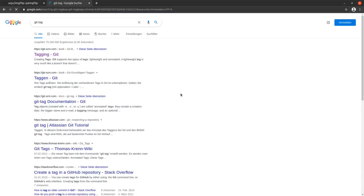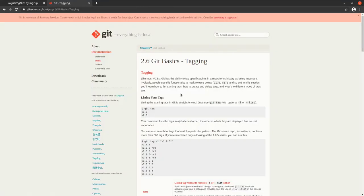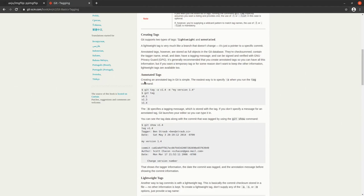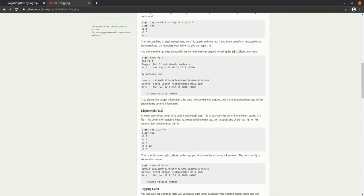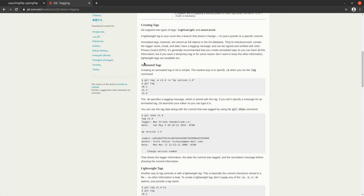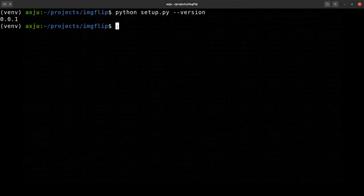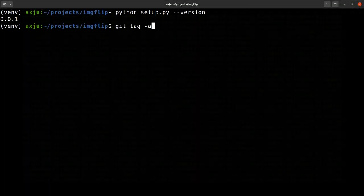I know there are some nice GUIs for git, but I will do it in the terminal. There are two types of tags, lightweight and annotated tags. You should always use an annotated tag. So let's simply create a tag. That was really simple, right?